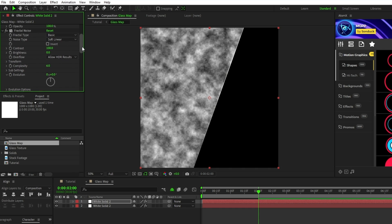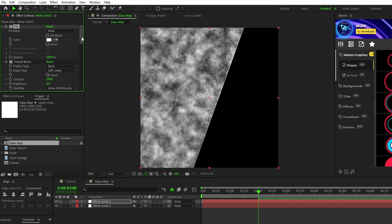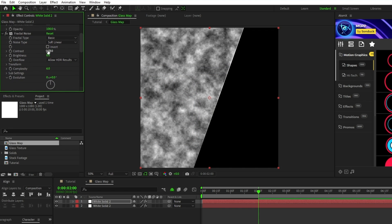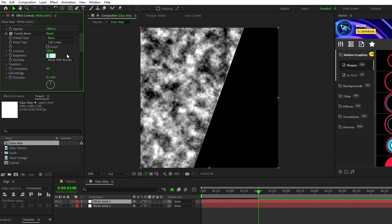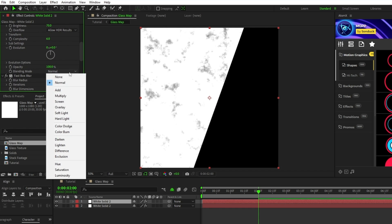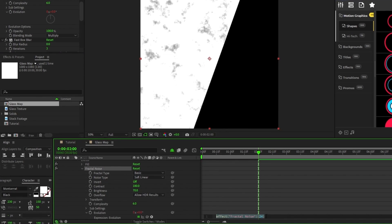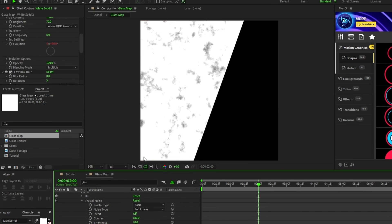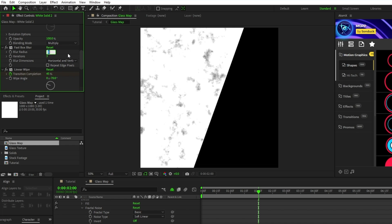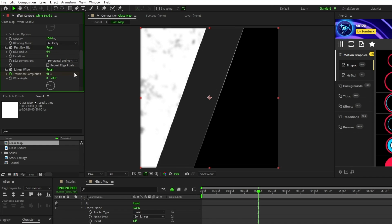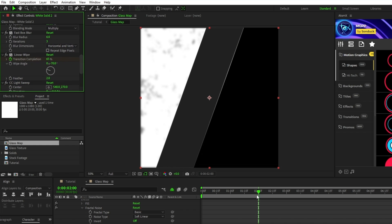Set the color of the fill to white. For the fractal noise, set the contrast to 180, brightness to 70, blending mode to Multiply, alt-click the stopwatch for Evolution, and in the expression controls box type in time asterisk 45. Then set the blur radius of the fast box blur to 6, and set the transition completion of the linear wipe to 65% at the 2-second mark on the timeline.